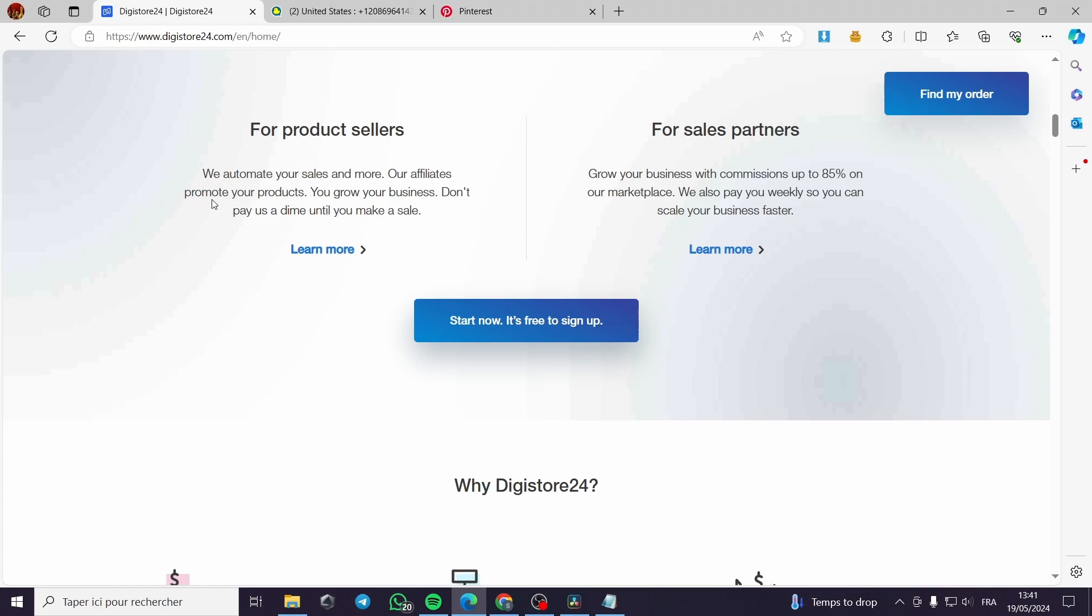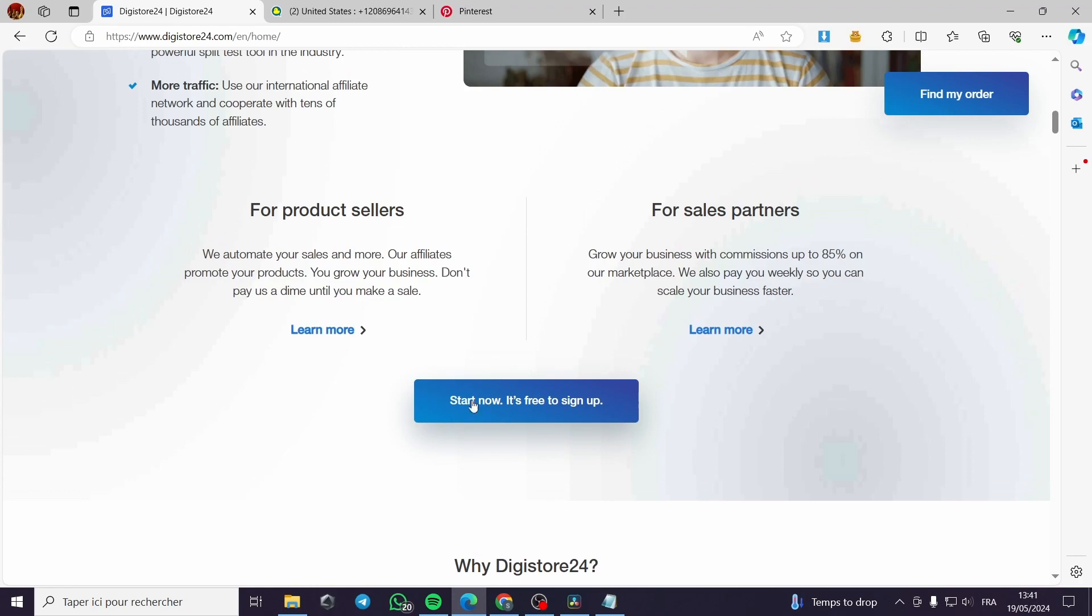That means affiliate marketers will sell your products and you will set the commission for them to make the selling possible. And for sales partners, which is the partnership, you can grow your business faster with it.